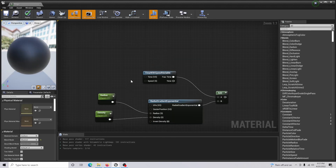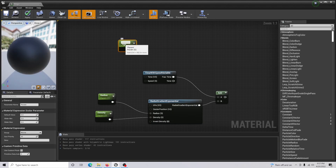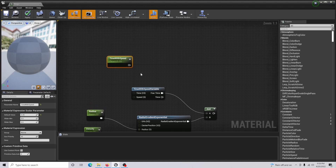Connect the Frac node's time into the A input. Now hold S and click to create a scalar parameter and call this 'time with speed'.